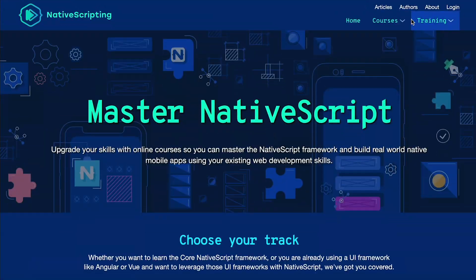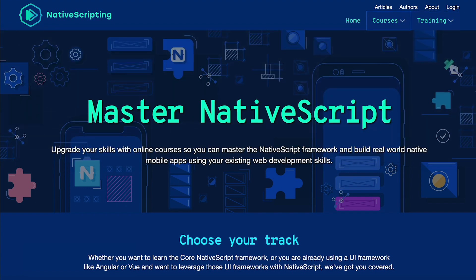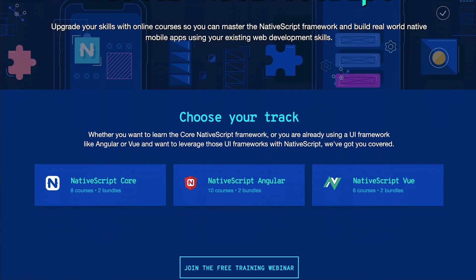And if you want to learn NativeScript in depth, check out nativescripting.com where we have full length NativeScript courses, free courses, paid courses, all different levels of courses.